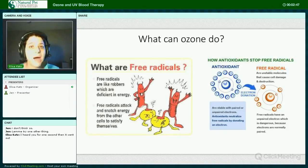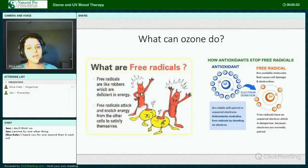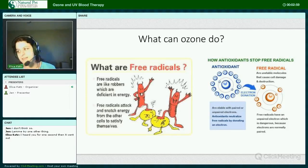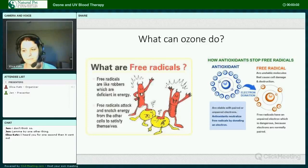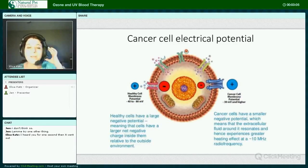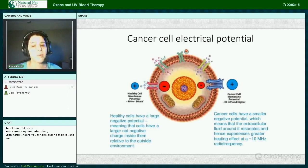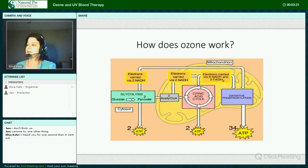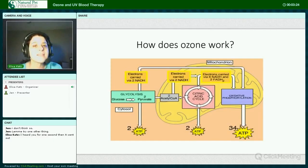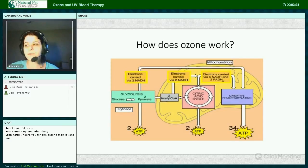Ozone can also upregulate the body's own innate antioxidant mechanism, and it does this by creating a very brief increase in oxidative stress or free radicals, which the body then reacts to. Ozone can actually target damaged and abnormal cells due to these cells having an inherently different electrical gradient charge compared to normal cells. Ozone can increase something called cellular ATP, which is a molecule used by the cells for energy, and this in turn will increase oxygen utilization.